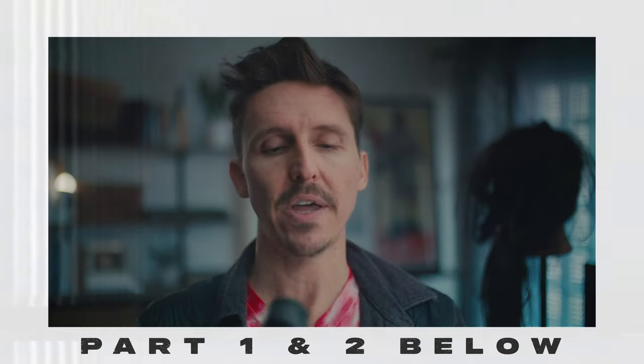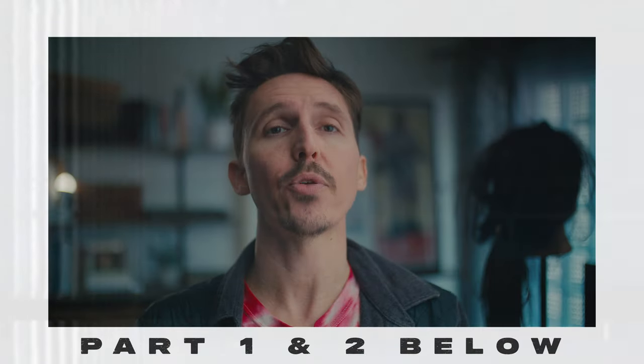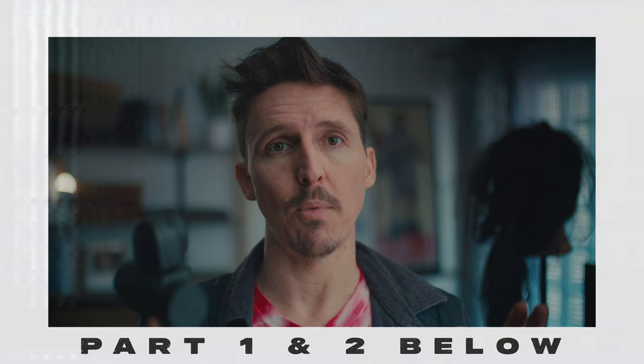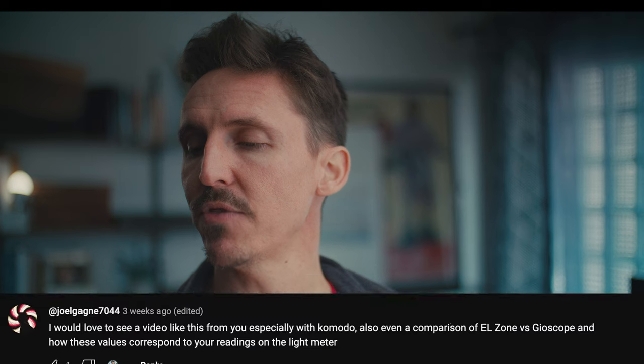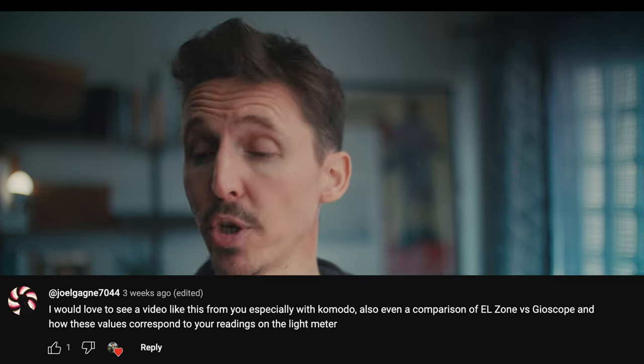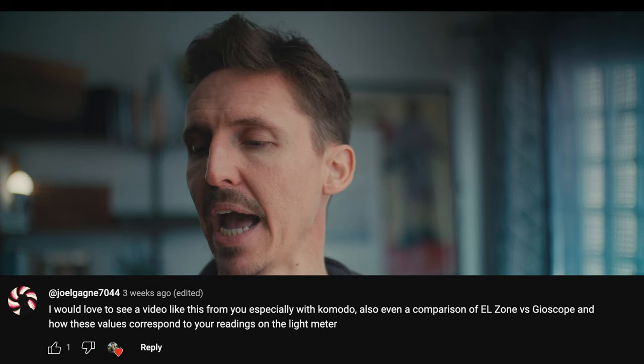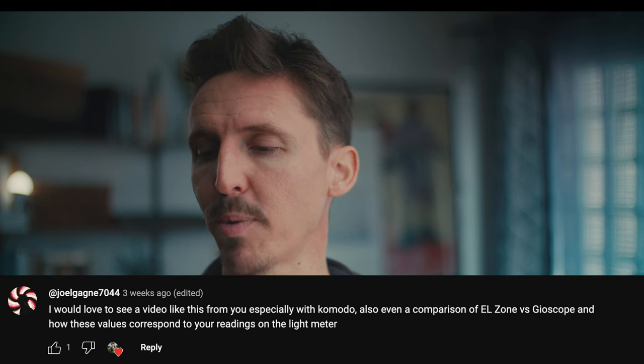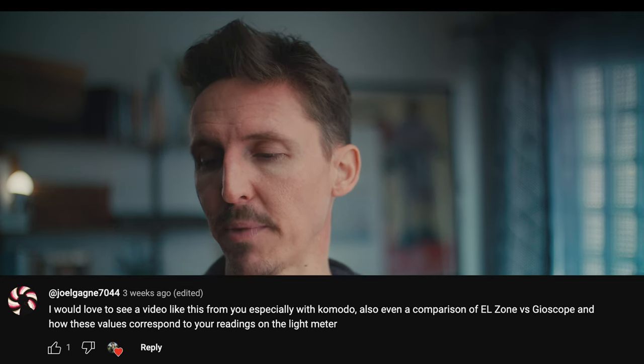Welcome back to the show. In case you missed parts one and two of this series, links are down below. I would love to see a video like this from you, especially with Komodo, also even a comparison of EL zone versus geoscope, and how these values correspond to your readings on the light meter.